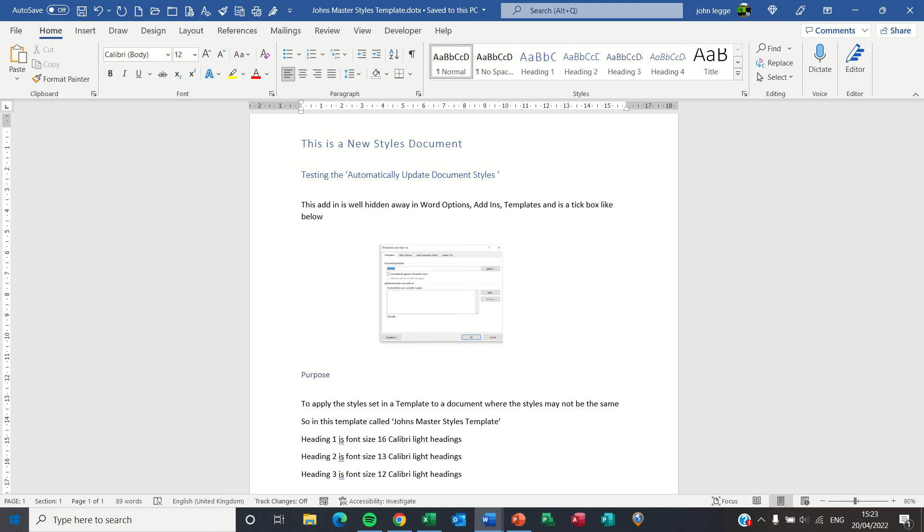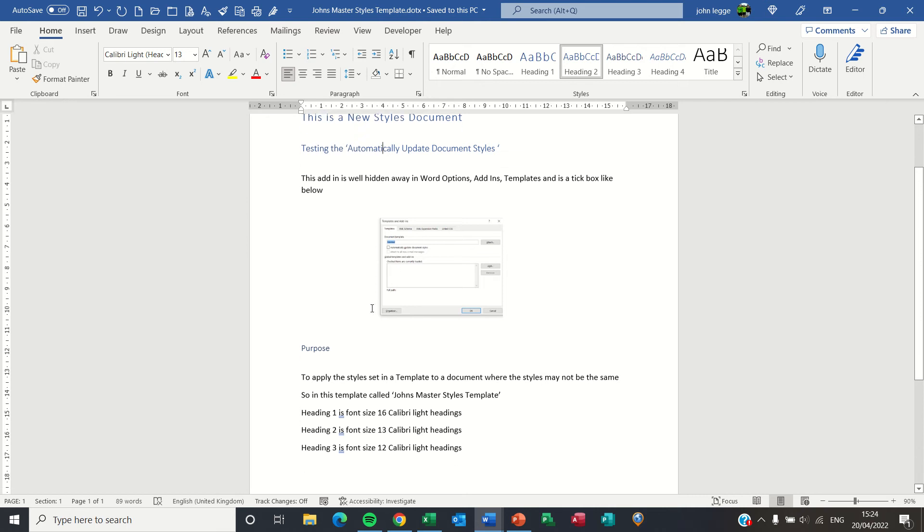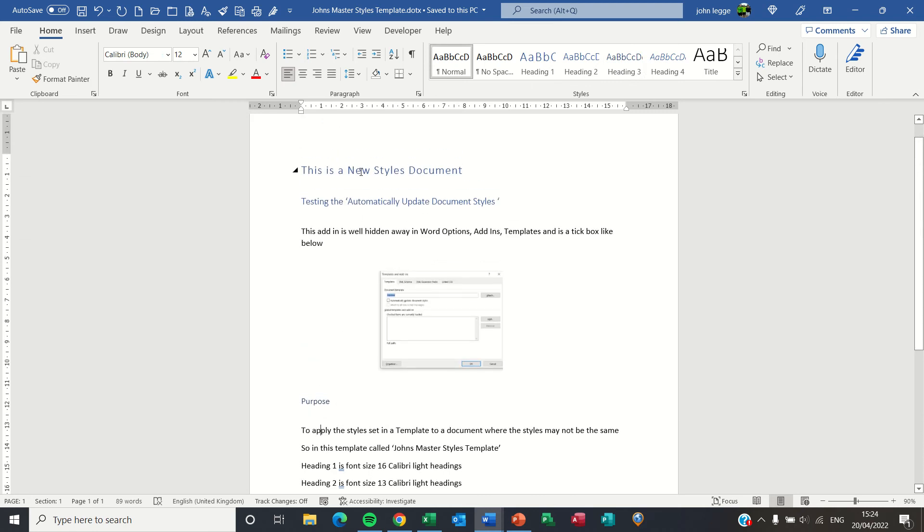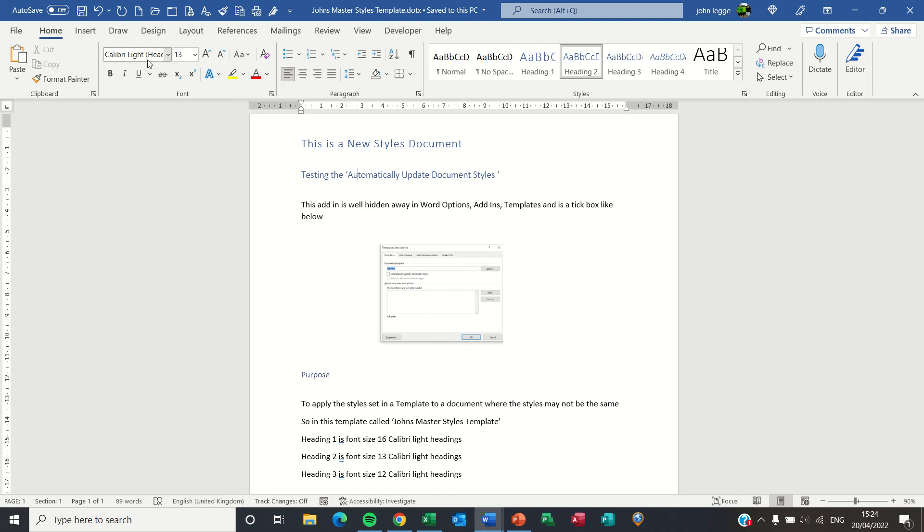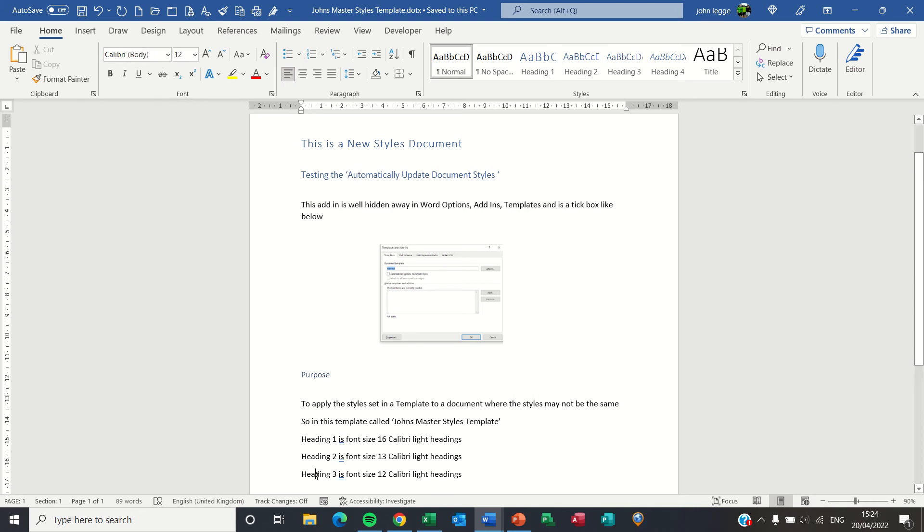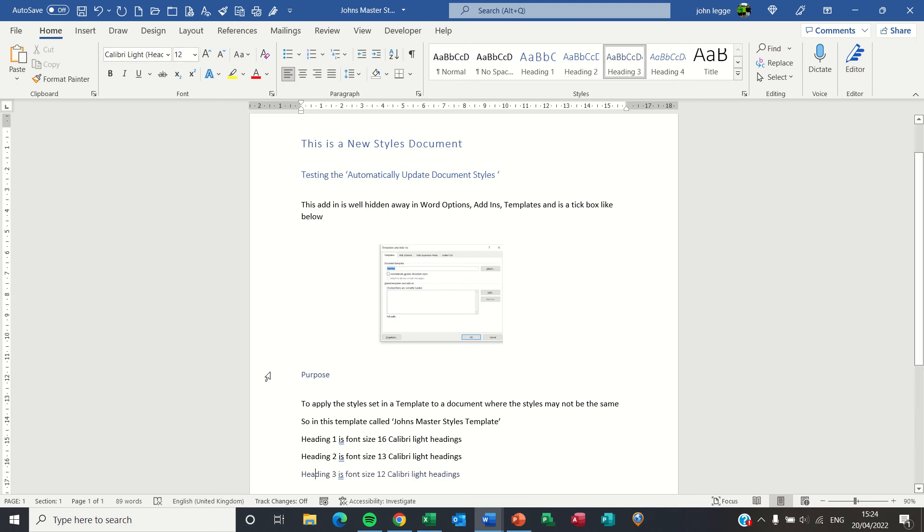So first of all here we have a template. I've called the template John's Master Styles Template and in the template we have three different types of styles as I'll demonstrate. Heading 1, Heading 2, Heading 3 and the other text is normal. Now Heading 1 is Font Size 16 Calibri Light Headings. Heading 2 is Font Size 13 Calibri Light Headings. Heading 3 is Calibri Light Headings Font Size 12.